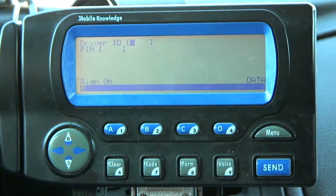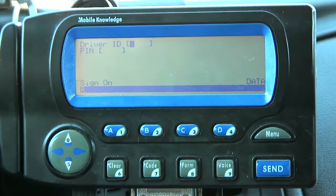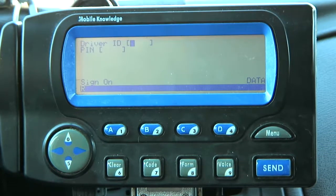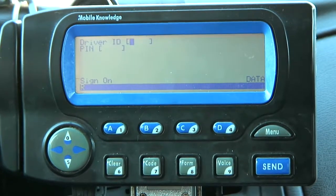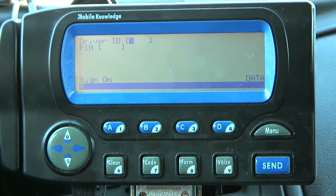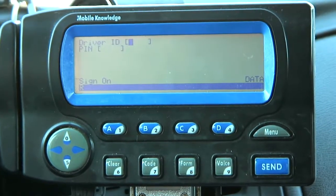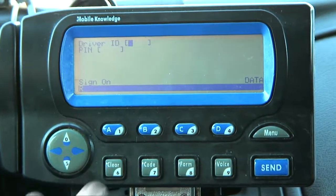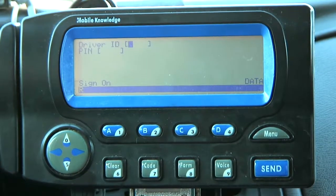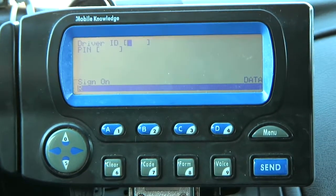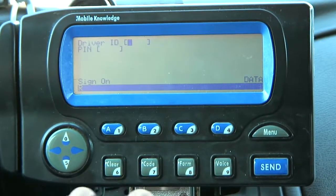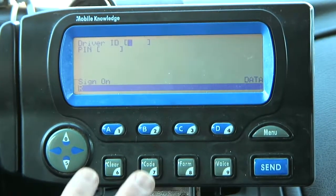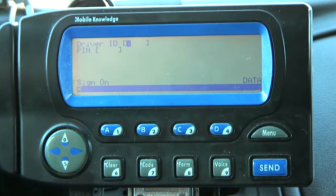Now we're going to show you how to log in. It's very easy — it's a four-digit number. Each driver is given a three-digit number. Just for the sake of showing how we're going to log in, I'm going to use a number that you're not going to use, just to be able to show you how to log in.